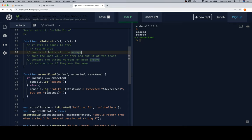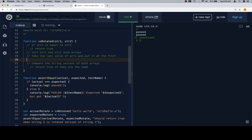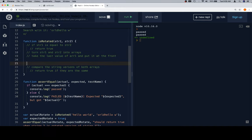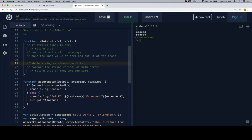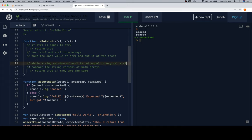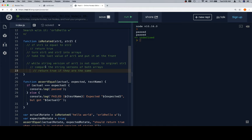So, turn str1 and 2 into arrays, and I'm going to take the last value of r1 and put it in front before I start my while loop. So here I'm going to say, while string version of r1 is not equal to original str1. So essentially I'm saying, as long as I haven't made it all the way back around, keep doing this. Tab this in, because this is happening inside of my while loop now.